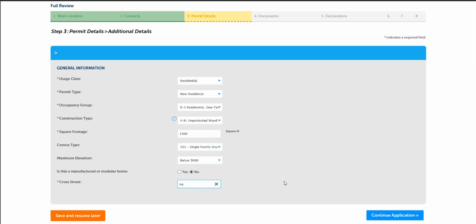Don't worry about the census type or the maximum elevation. It is important to let us know if it's a manufactured home or a modular home. If it's a stick built, you would say no in this case. The cross street, if you don't know that, please just put NA for us and let's continue with the application.